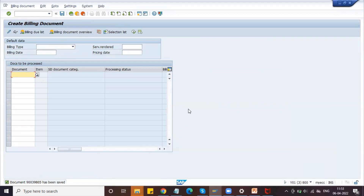This is how we perform the third-party process without shipping notification.